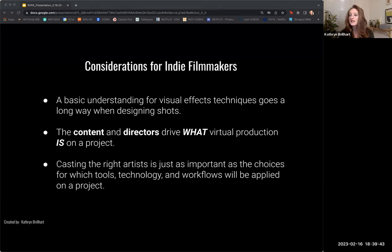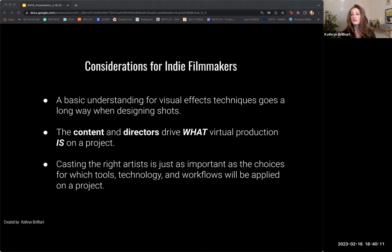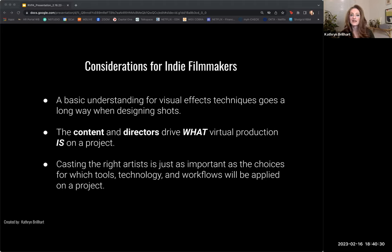Third: casting the right artists is just as important as the choices for which tools, technology, and workflows will be applied on the project. Although the technology is awesome, it's the people who make it work. Artists' soft skills are just as important as their technical resume — how they interact with others is just as important as how they approach artistic problem solving. The same applies to vendors or companies that might be offering you the service: look for teams that have worked together on multiple projects and have a strong internal pipeline. Those are kind of my big takeaways, and I don't want to talk too long because I want to have more of a conversation and answer questions.